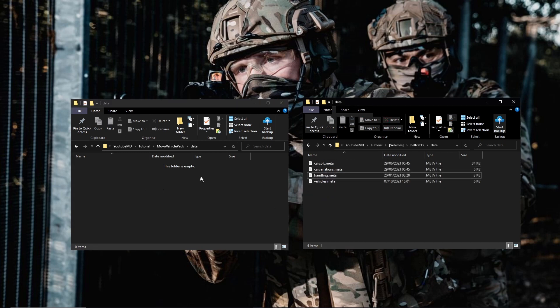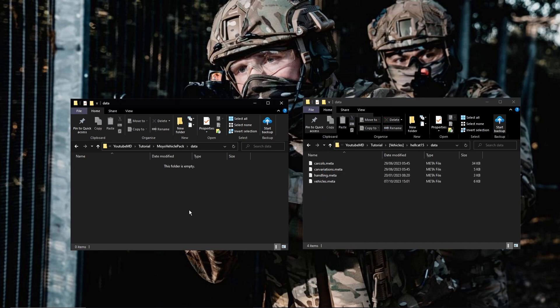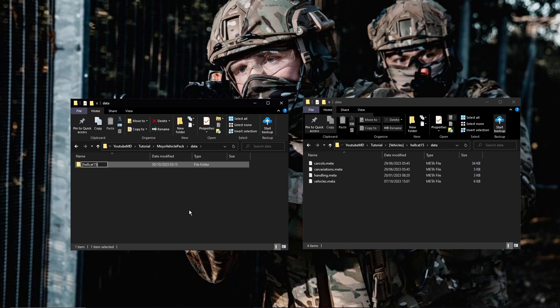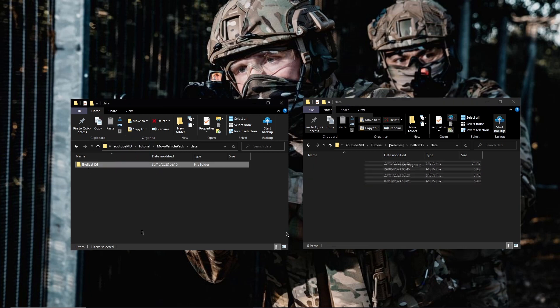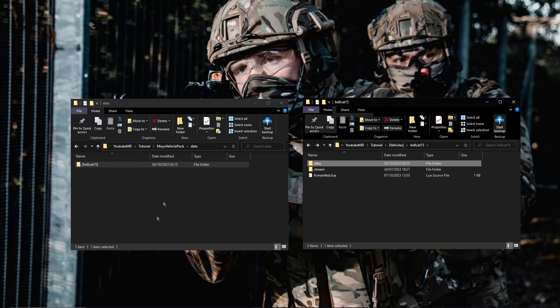Now there's two ways of doing this. You can either just drag them straight in like that, or you can make a new folder and use these square brackets and then put the name of the vehicle, so lcat15. There are two different ways to doing the FX manifest which I will show you in a minute, depending on which one of these you do, if you just drag them in or create a folder.